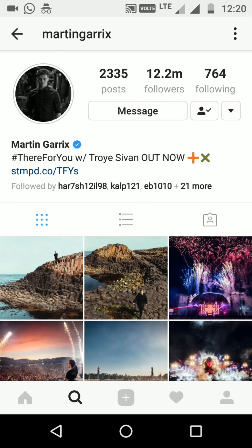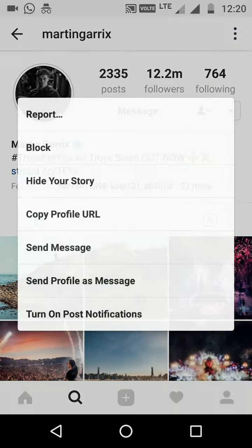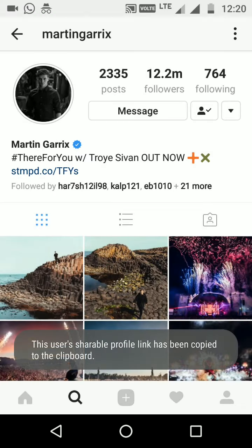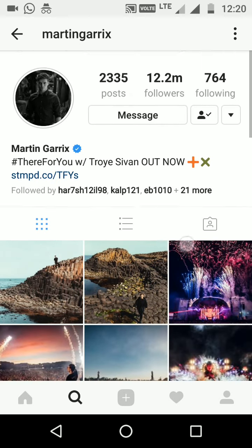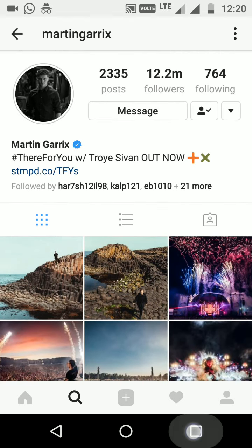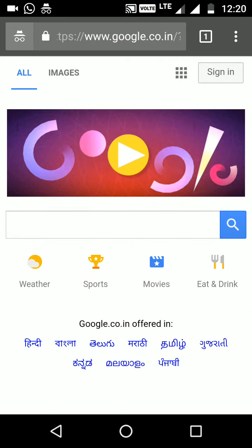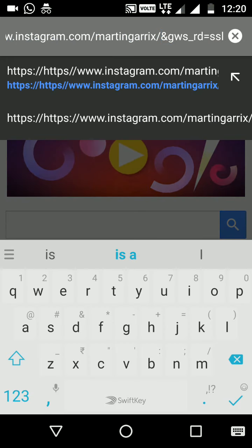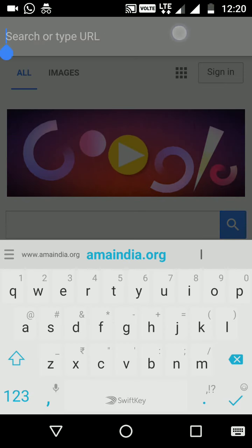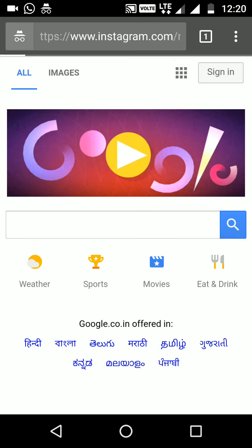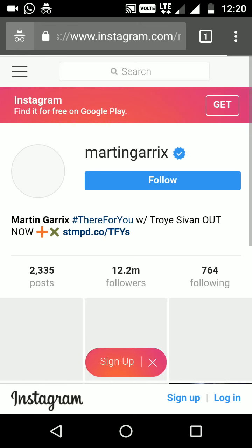First, what you have to do is copy the profile URL — it will be copied to your clipboard. Then paste it into any browser's address bar, like this, and press Enter.